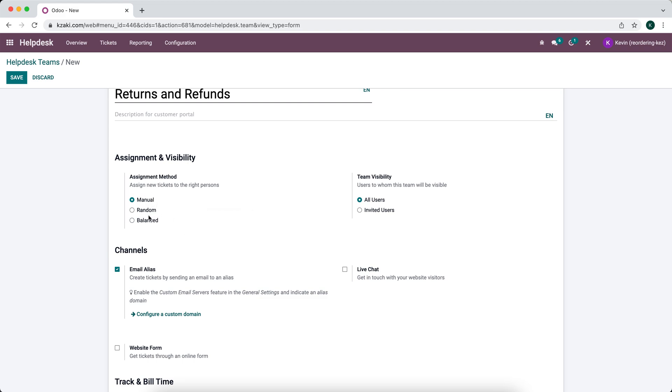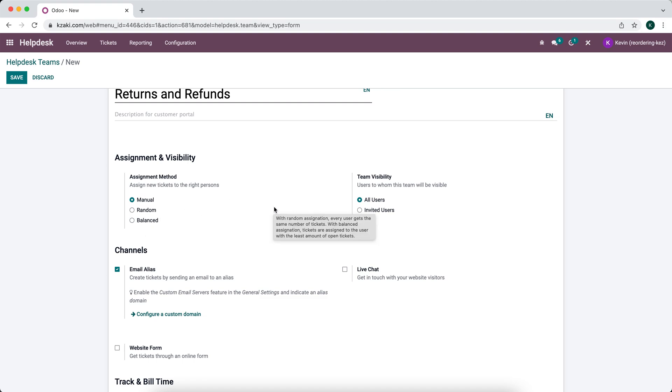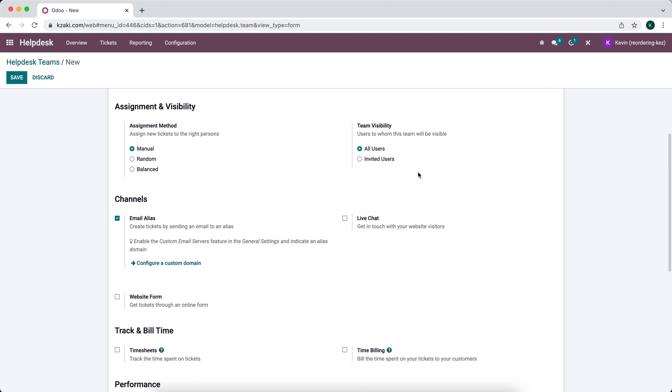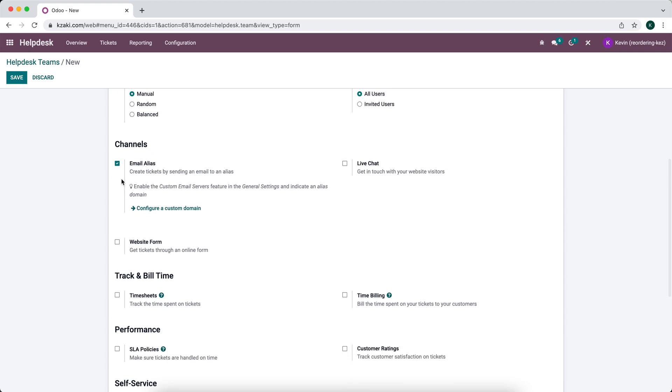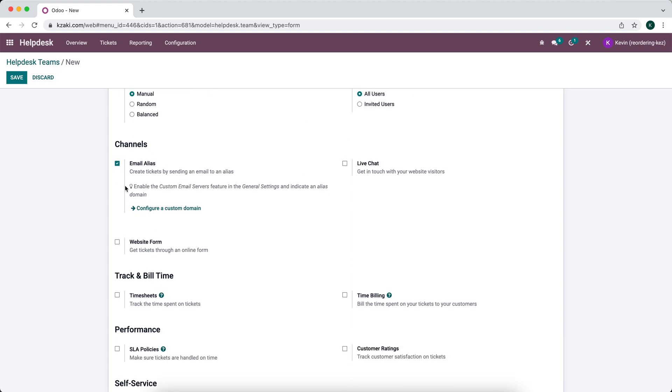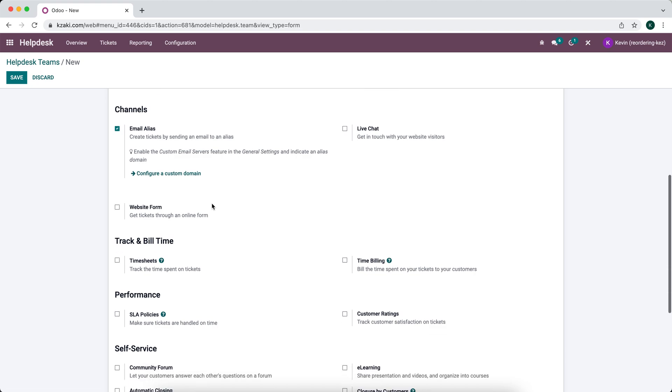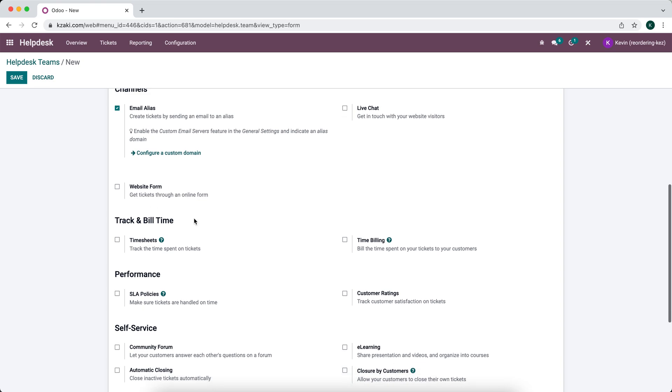And balance is of course going to be depending on their workload. We have the visibility of the team. If you want to have an email alias attached to the helpdesk so we can process returns or refunds based on emails coming in, that will automatically create a helpdesk ticket. We can also do it from our live chat on our website if we have website installed. A helpdesk forum.